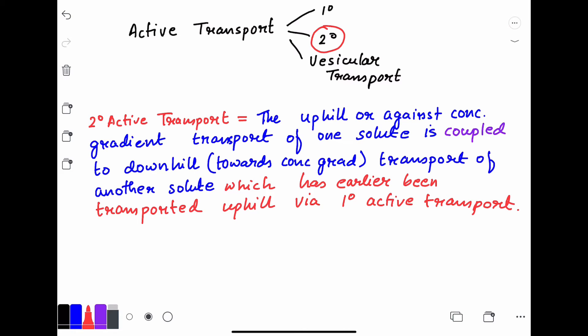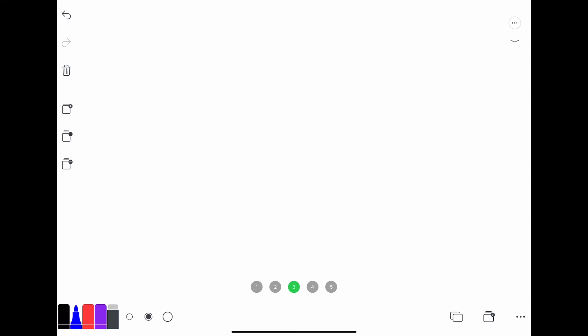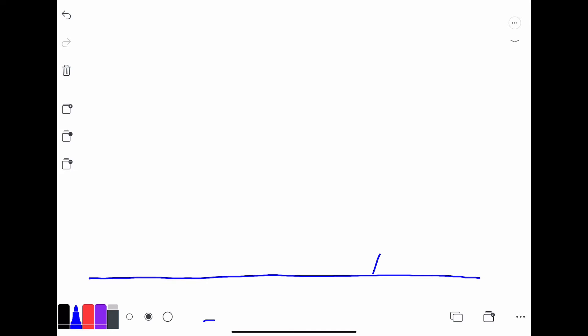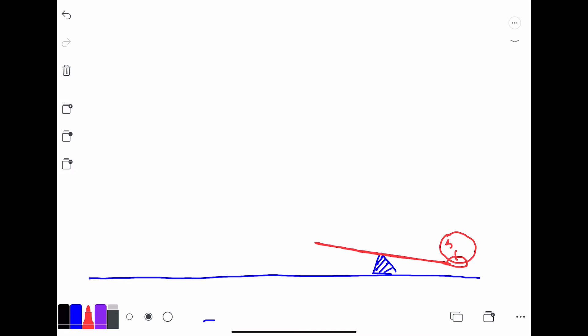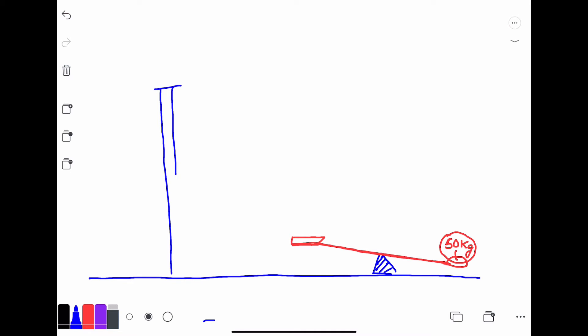Now I'm going to explain the concept with an analogy. Suppose this is the ground and there is a seesaw. On the right-hand side of the seesaw there is a 50 kg weight, and the left-hand side is empty. Because the weight is heavier, the right side goes down due to gravity. Over the support there is a motorized pulley designed to pull weights upwards or drop them downwards.